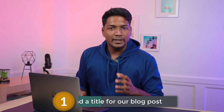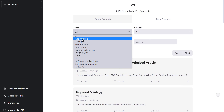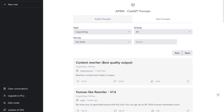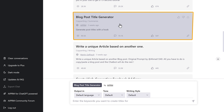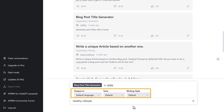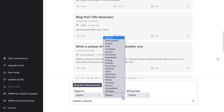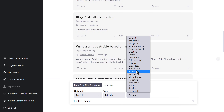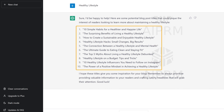To generate SEO-optimized blog posts with ChatGPT, we are going to do three simple steps. The first step is to find the title for our blog post. Let's click here and select the topic you want — I'm going to choose Copywriting. Then scroll down and select the prompt Blog Post Title Generator, which lets you generate different titles for your blog post. Now enter your blog topic, then choose options like the language, tone, and writing style. Now if we click here, you can see that we have got different blog post titles.